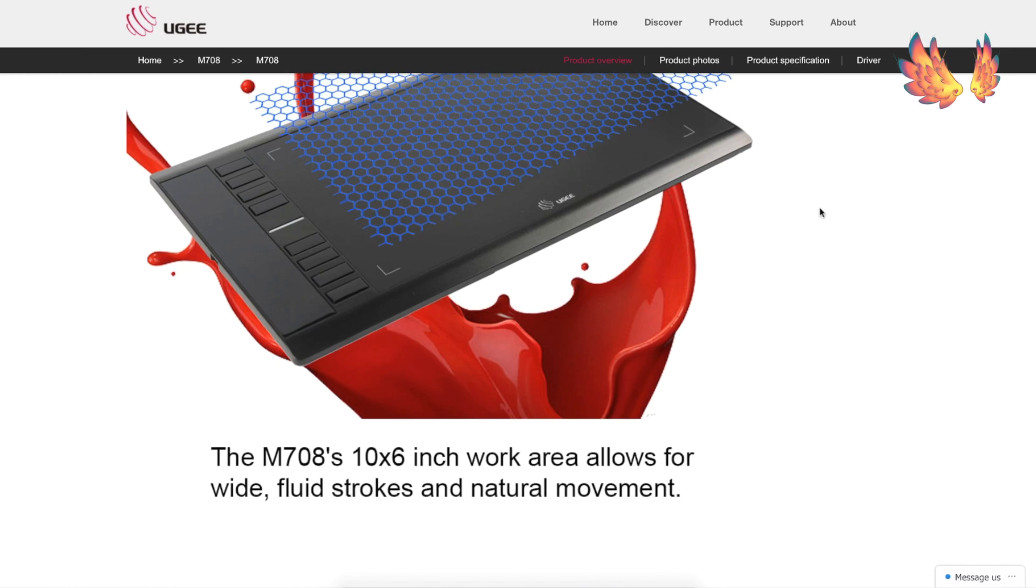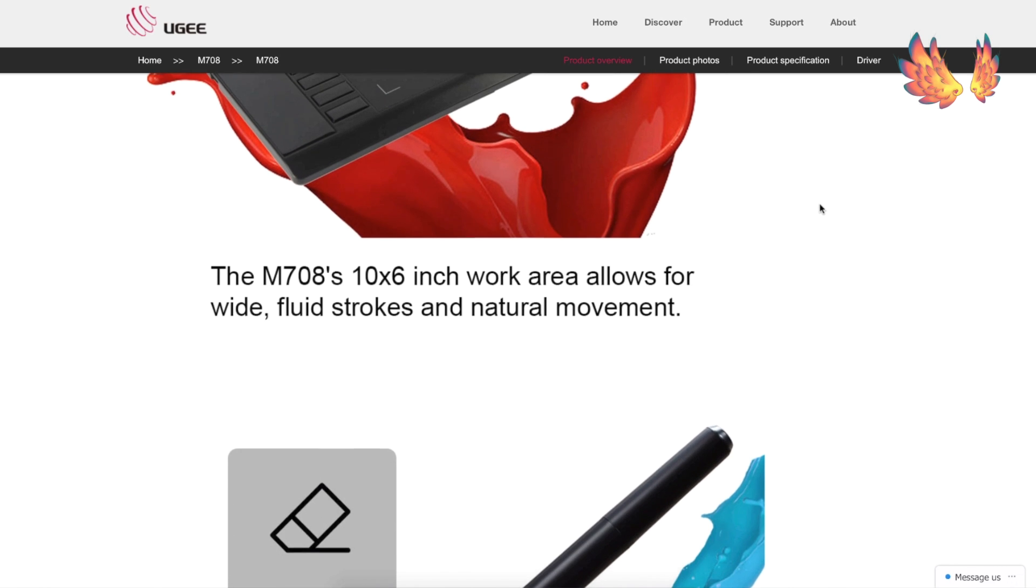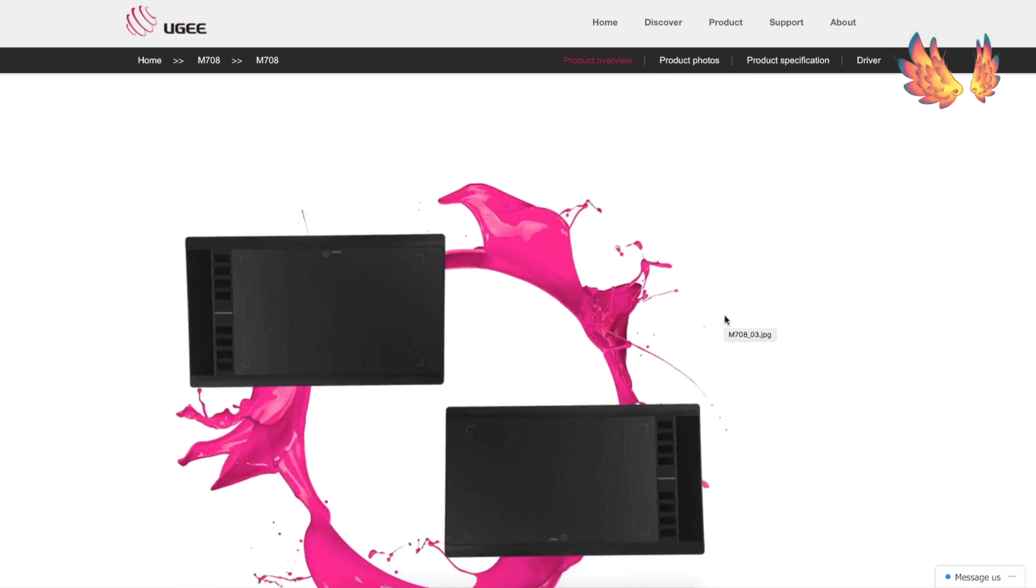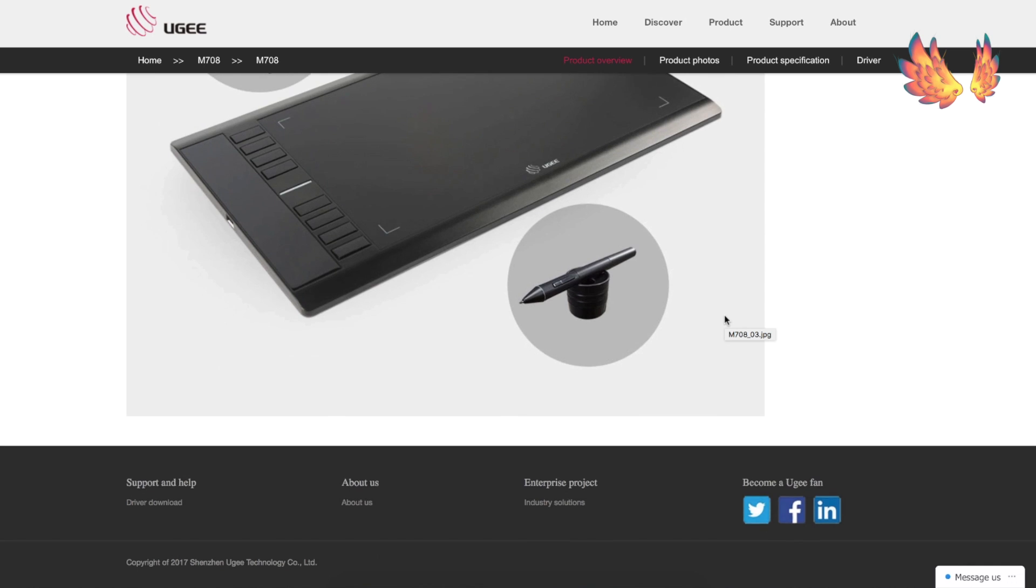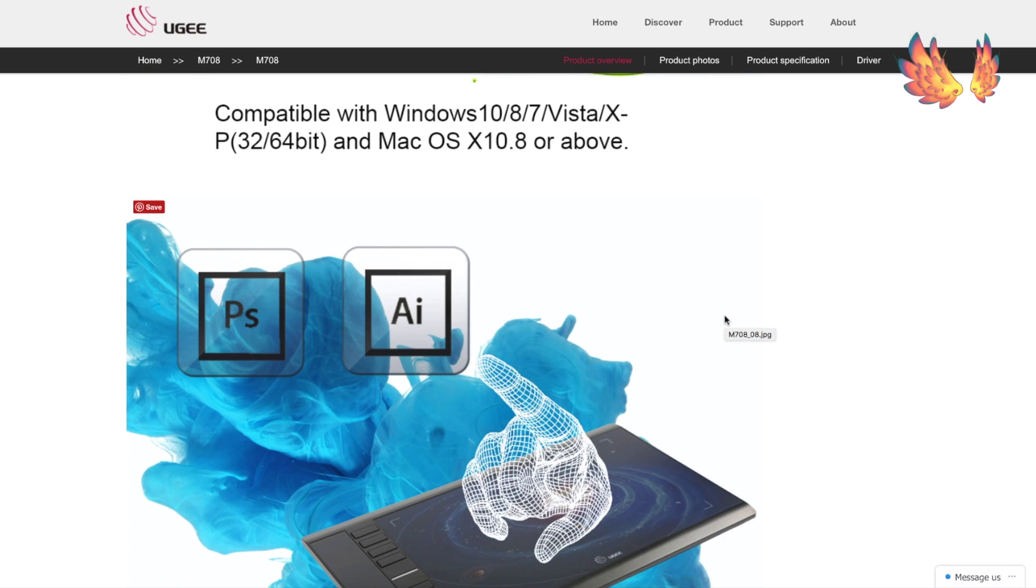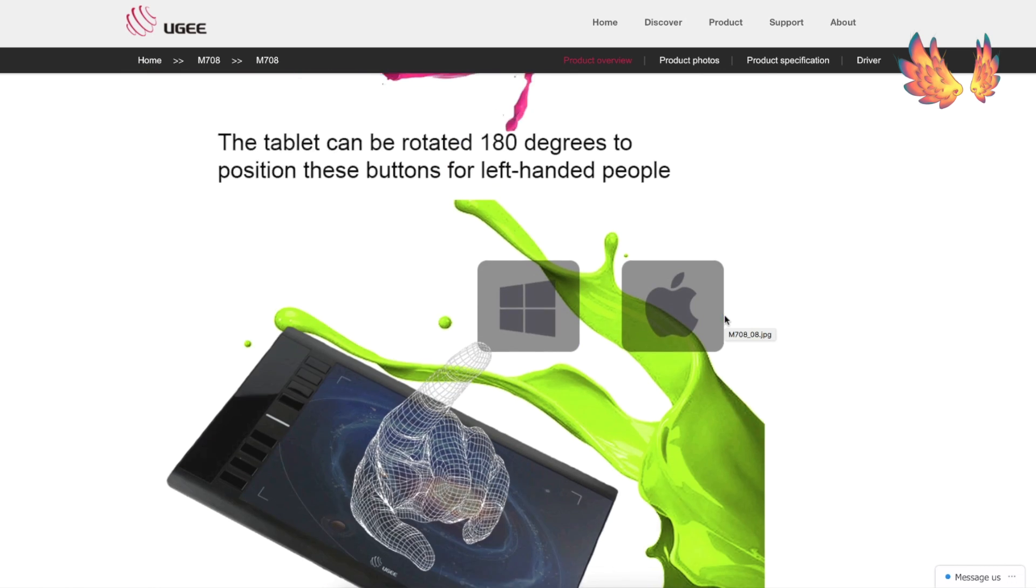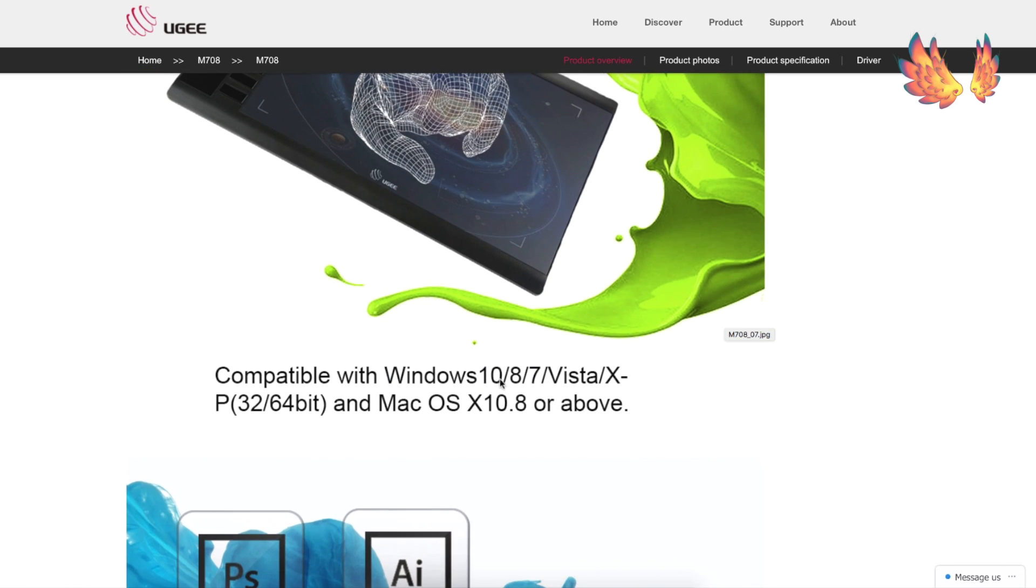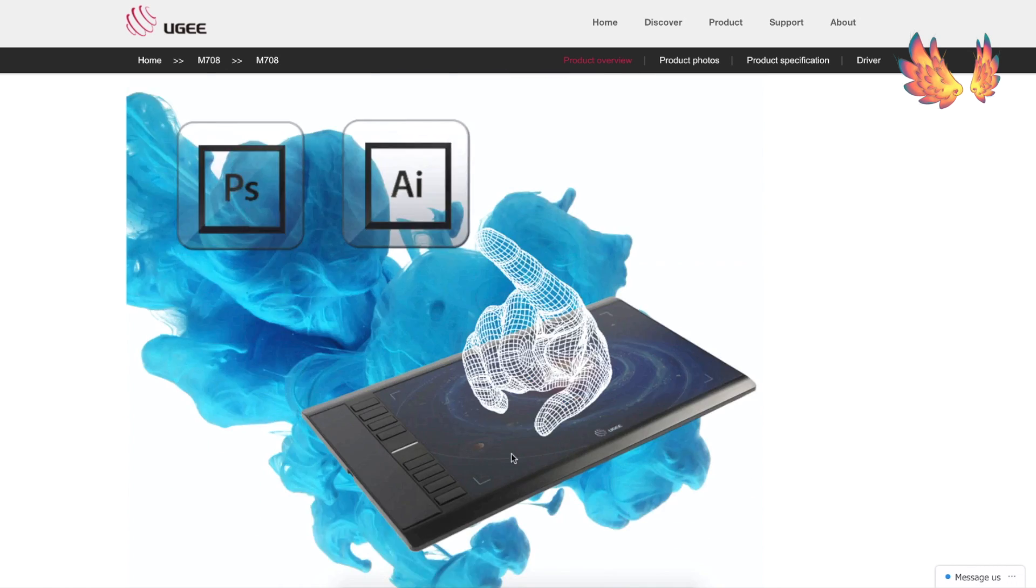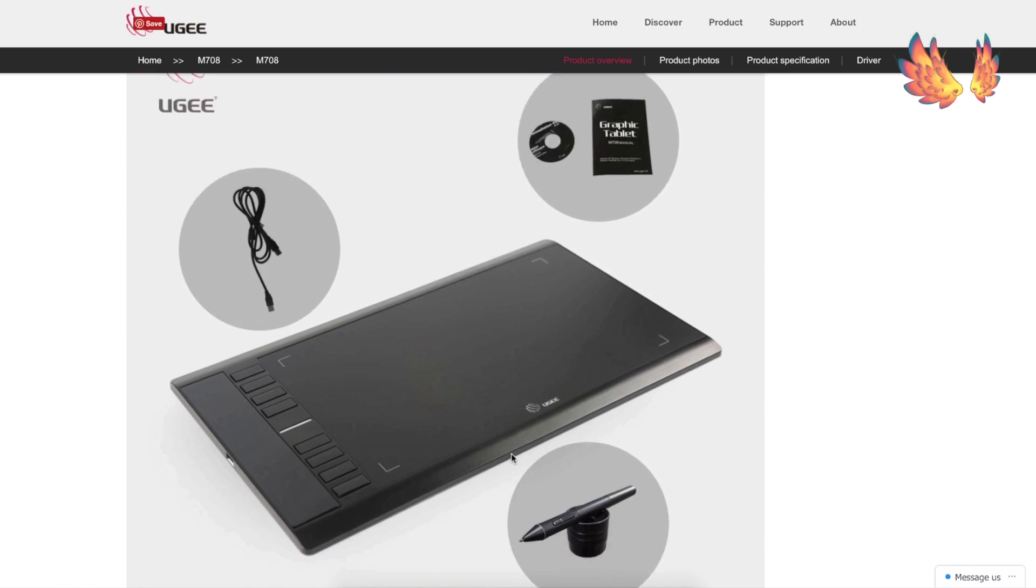Clicking on the image brings us to a page with the description and specification of the product. I noticed the manual the M708 came with doesn't mention it is Windows 10 compatible but here on the website they have updated it to include Windows 10. Which suggests the actual manual is outdated and the installation CD may also be outdated. So regardless of whether you have a CD reader or not I would recommend downloading the driver rather than using the CD provided.